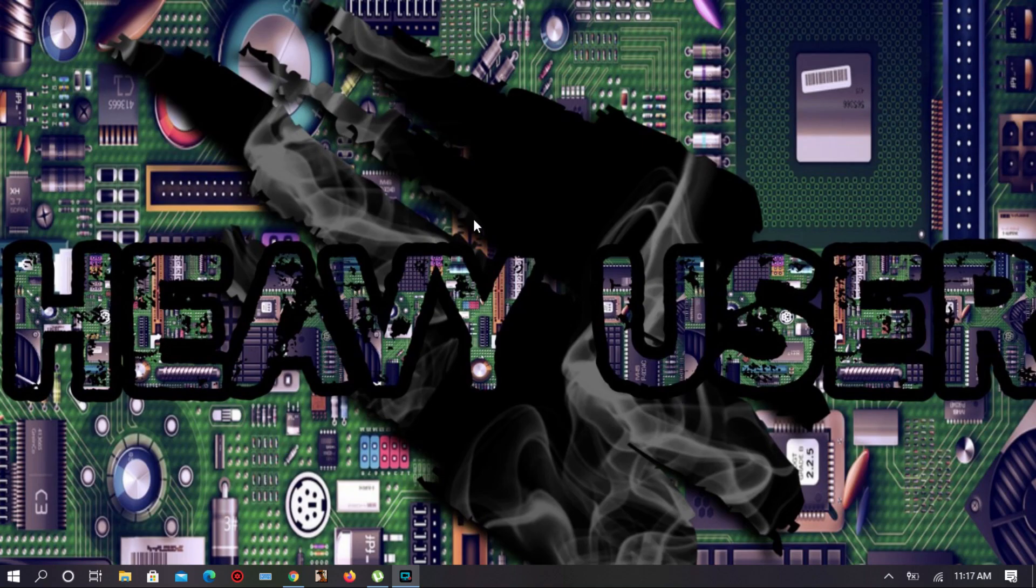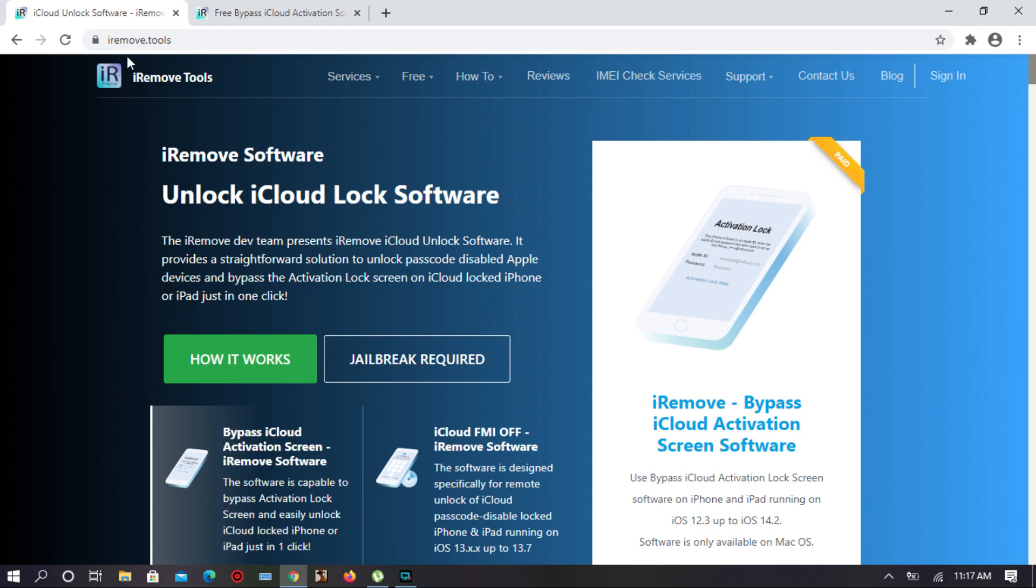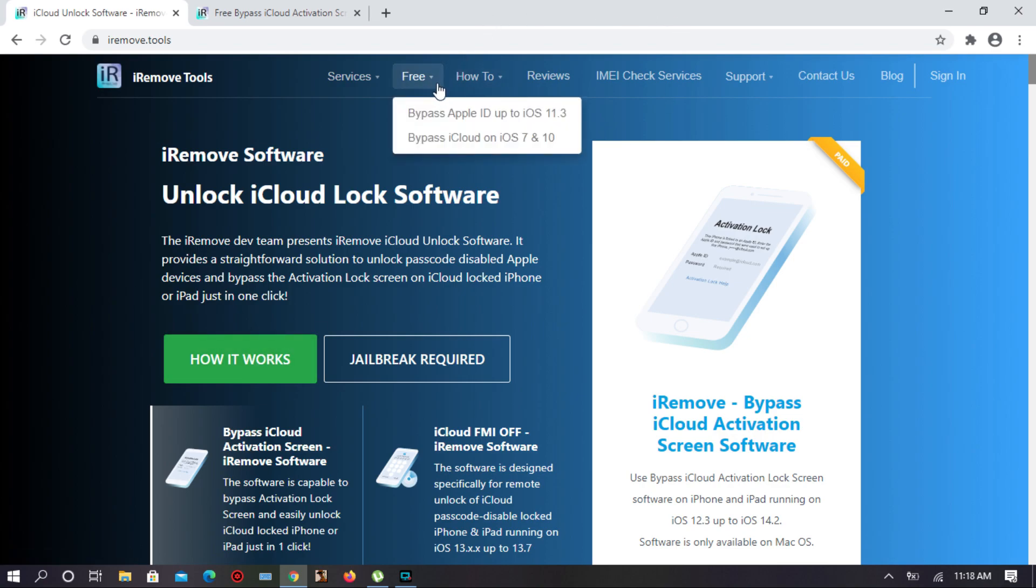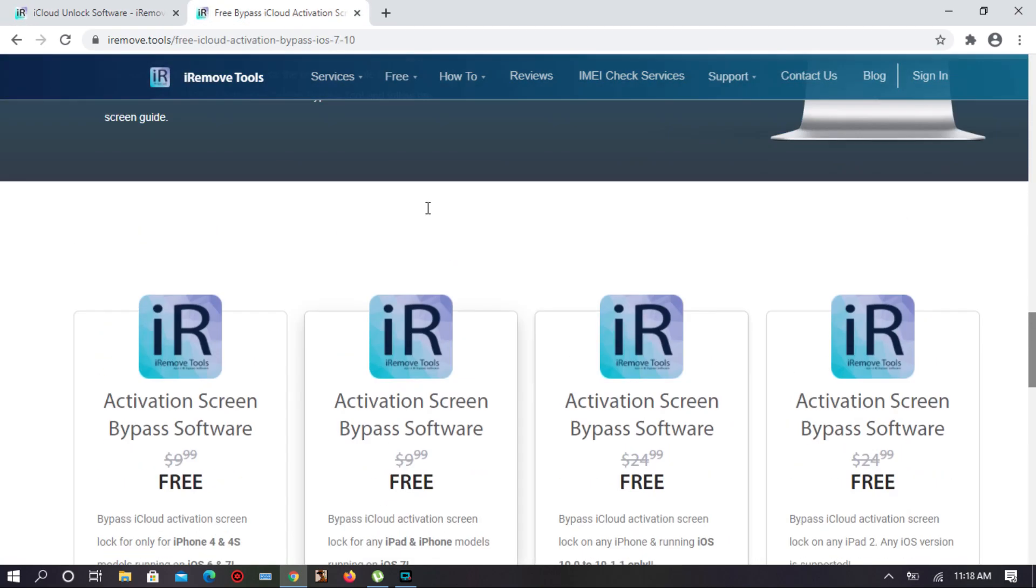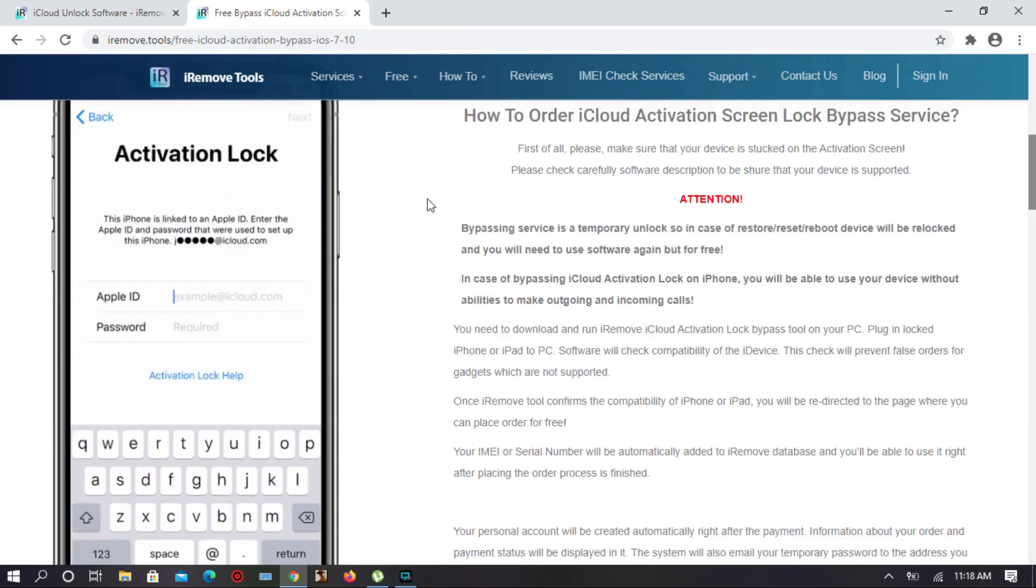This is a very important website because this is the first unlocking software. I think you guys already know about this website. This is very trustful and you can also bypass your SIM. This is the interface. First of all you have to go to free and click the bypass iCloud on iOS 7 to 10. After clicking, this is the interface.